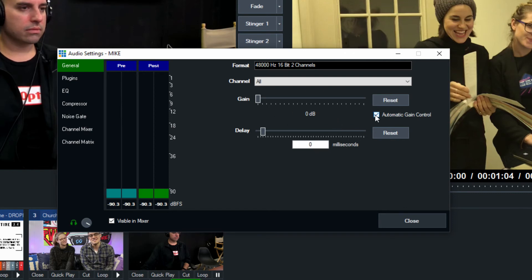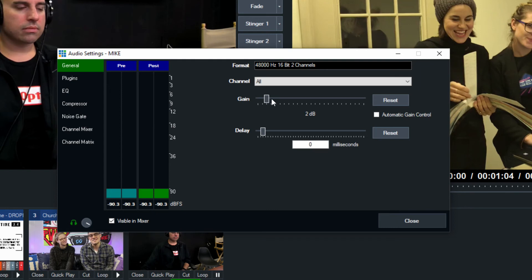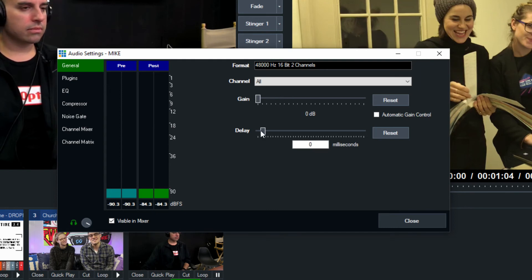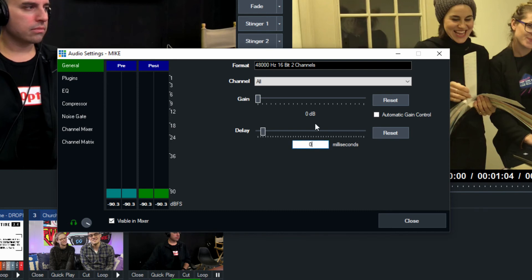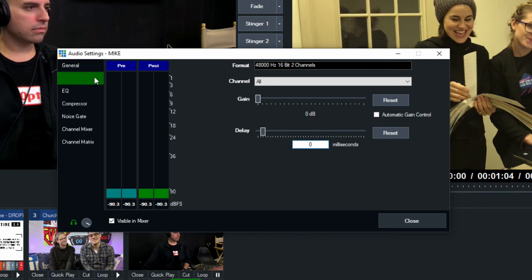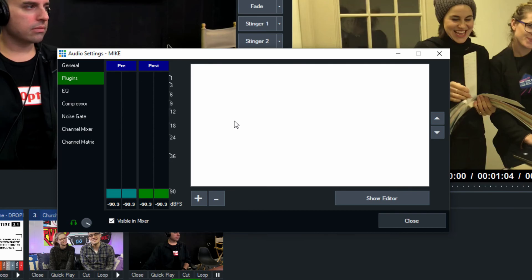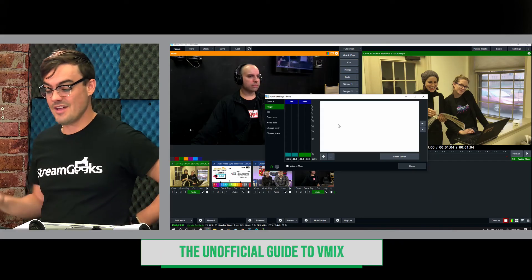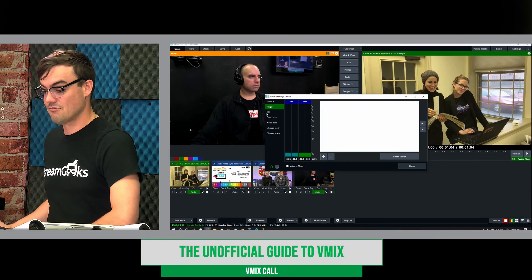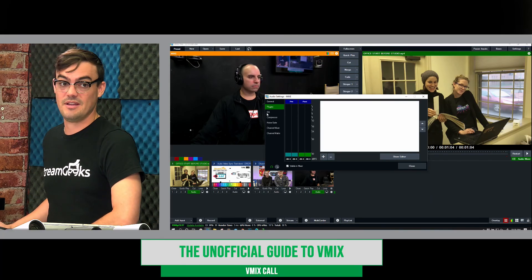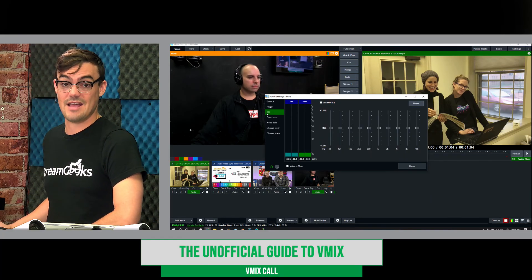Now, generally, there's no need for delay. But if for some reason, their mouth is not matching the words that they're saying, you can put a delay to their audio to fix that. Now, if you have audio plugins, we looked at those in our last video, you can add some plugins to really tweak their audio, make it sound good.